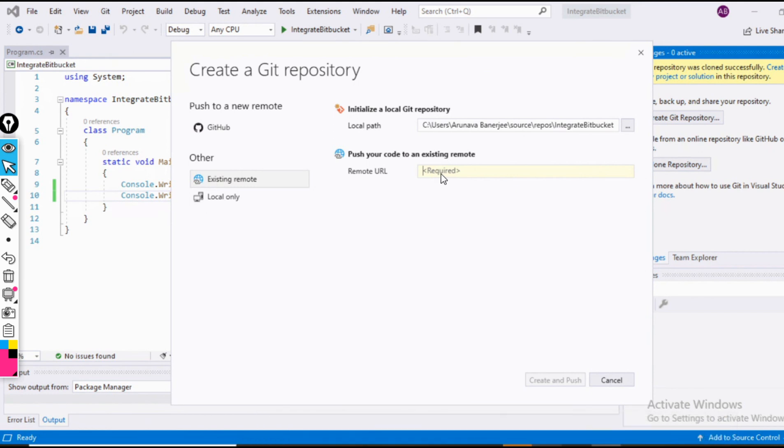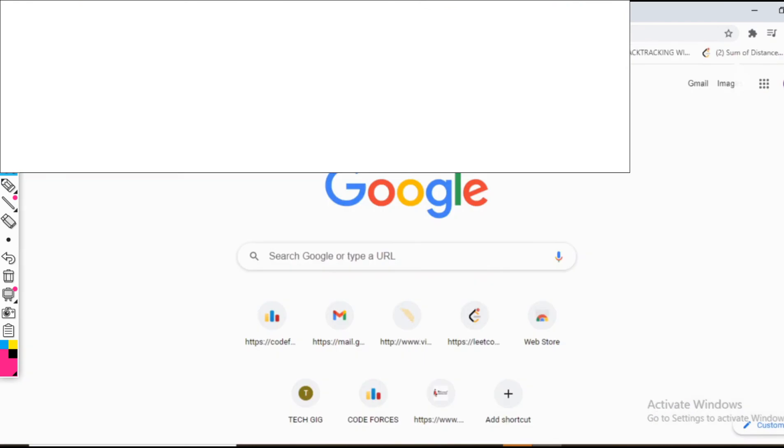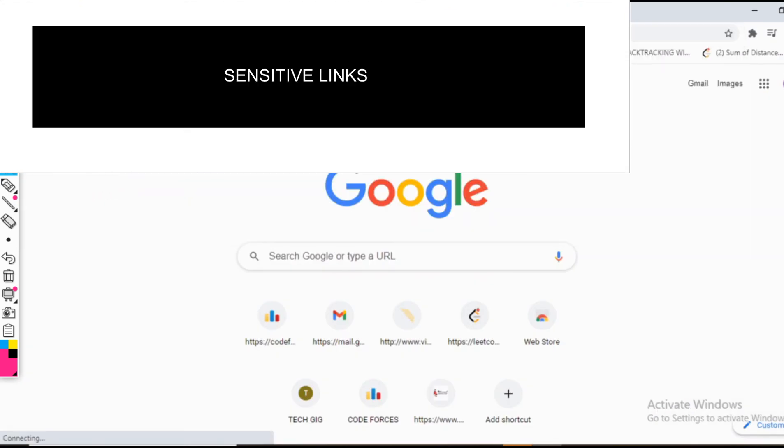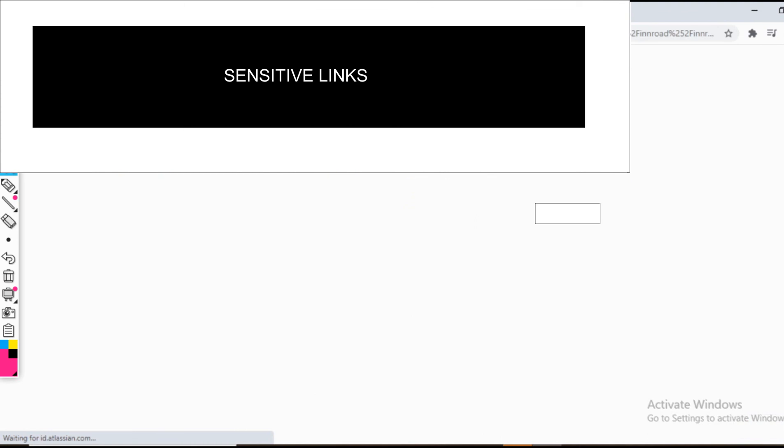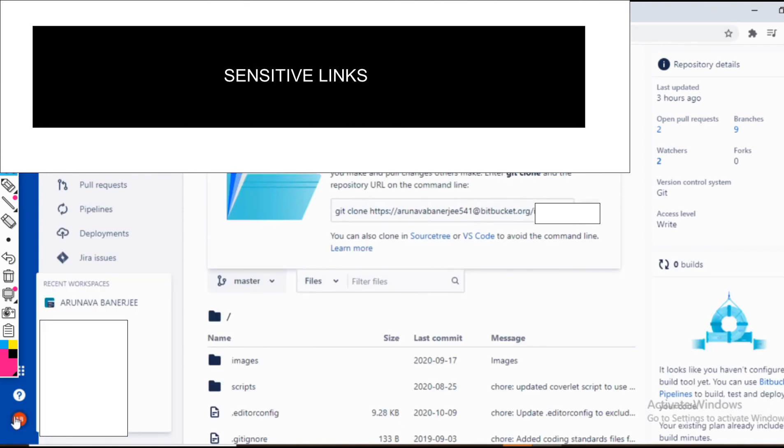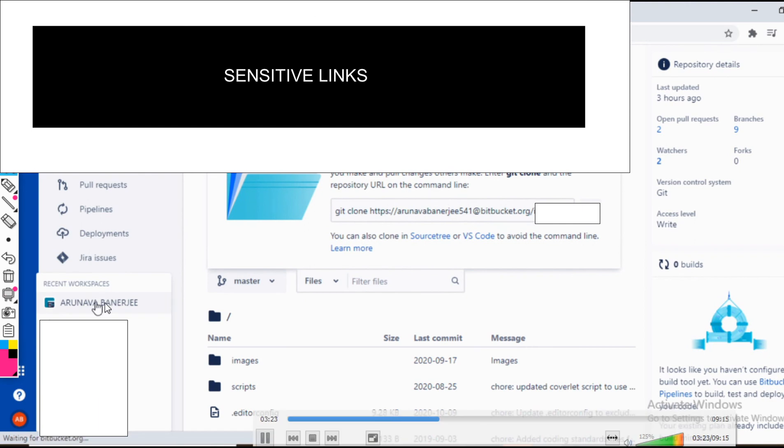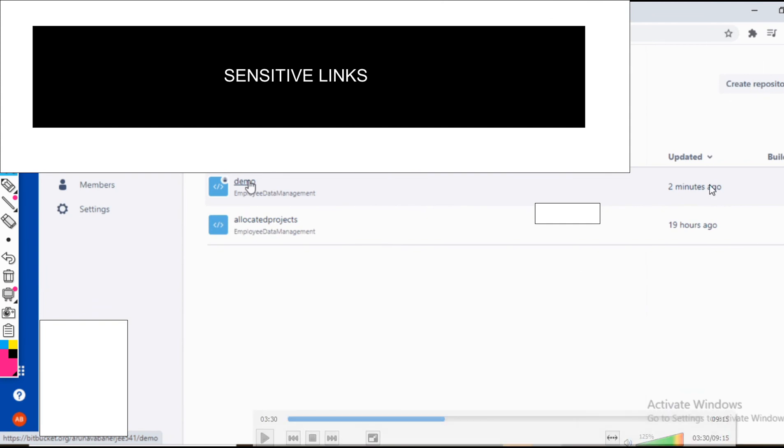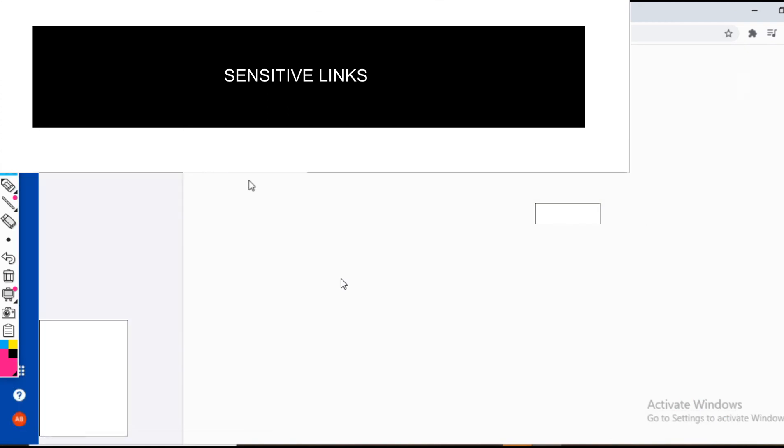Where is this URL going to come from? This URL is going to come from my Bitbucket account where I have created the repository just now, that demo repository. So let me show you. I am reaching out to my Bitbucket account. It takes some time to load. Here is my Bitbucket account, it has loaded. Now I would be switching to my account. You can see here that's my name, Arunava Banerjee. This is the repository that has been created by us. You can see just two minutes ago this has been created. Now I would be clicking on it.